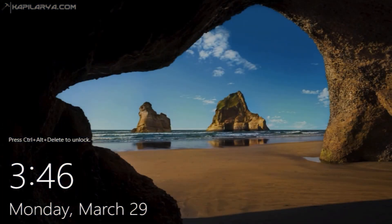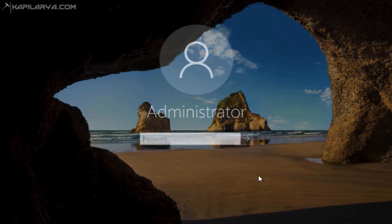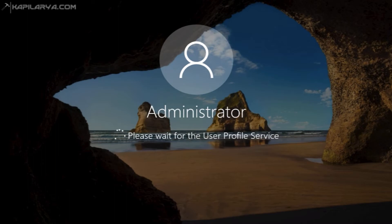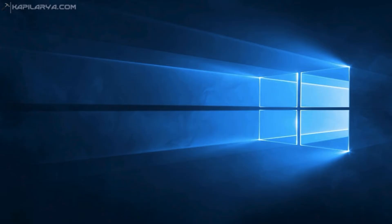We are now on the lock screen. Press Ctrl+Alt+Delete to unlock the system and type in the administrator password we just created. Here it is — we have arrived at the desktop for the first time after making a clean install of Windows Server 2019.